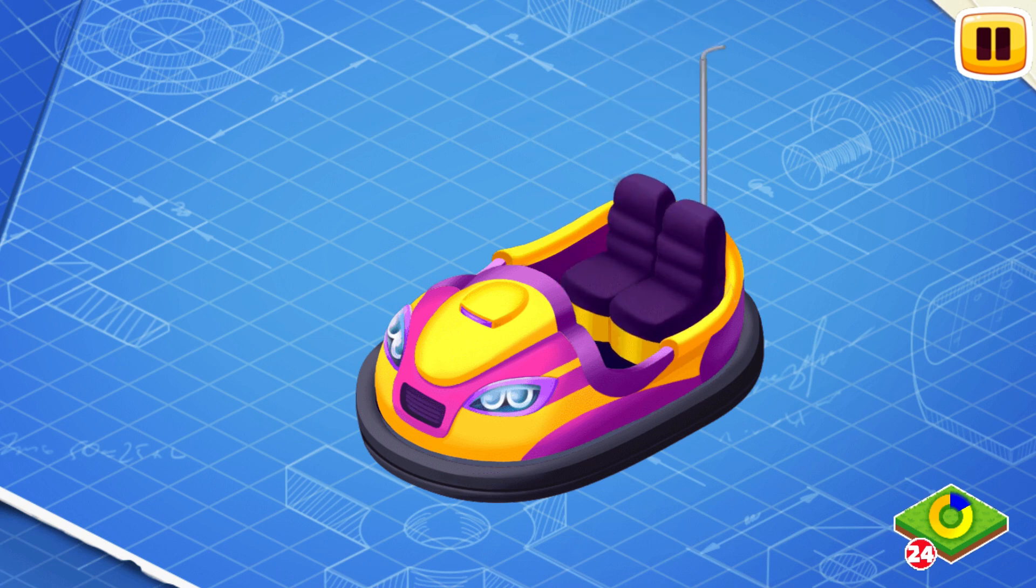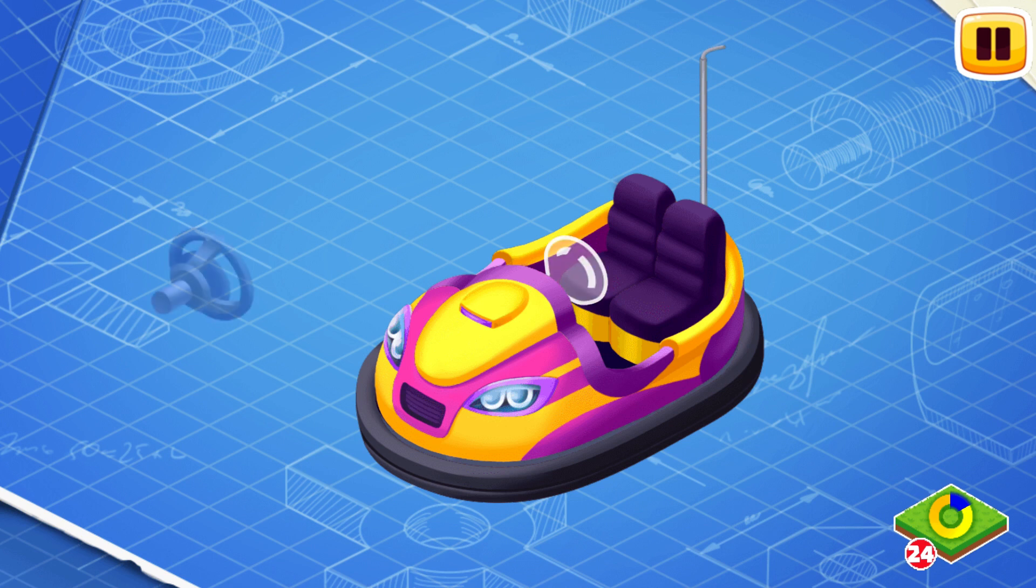The driver sits on the seats while driving the bumper car. We need to install the controls of the bumper car.